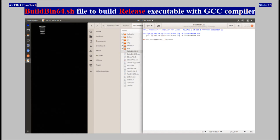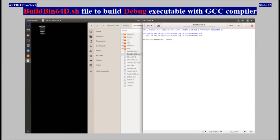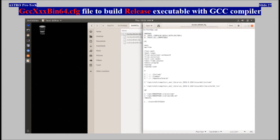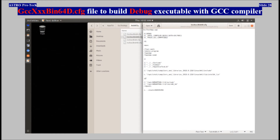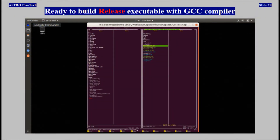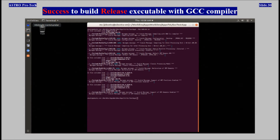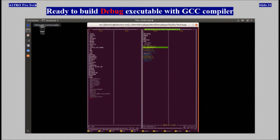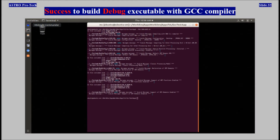The build bin64d.sh file to build a debug executable with GCC compiler is shown. Configuration files to build release and debug executables with GCC compiler are shown. Ready to build release executable with GCC compiler. Ready to build debug executable with GCC compiler. Success building debug executable with GCC compiler.